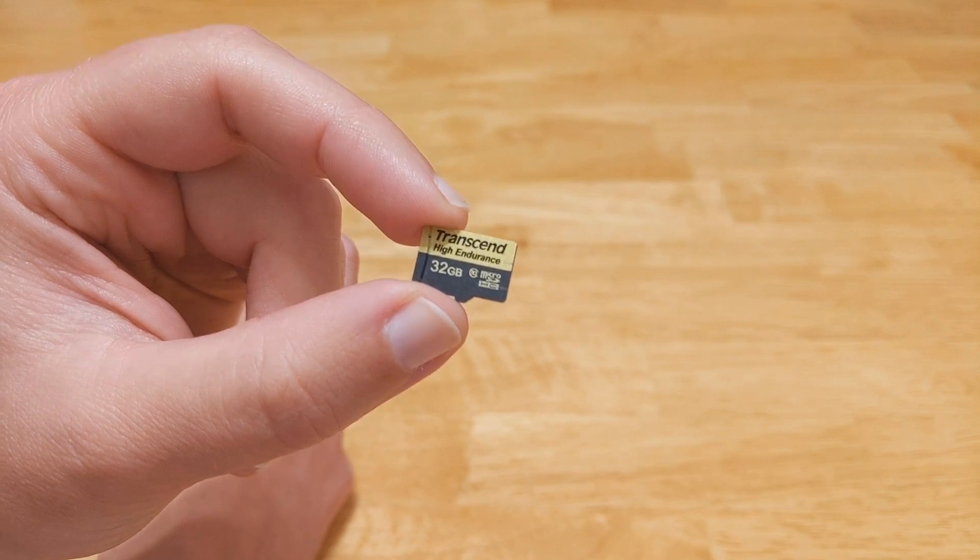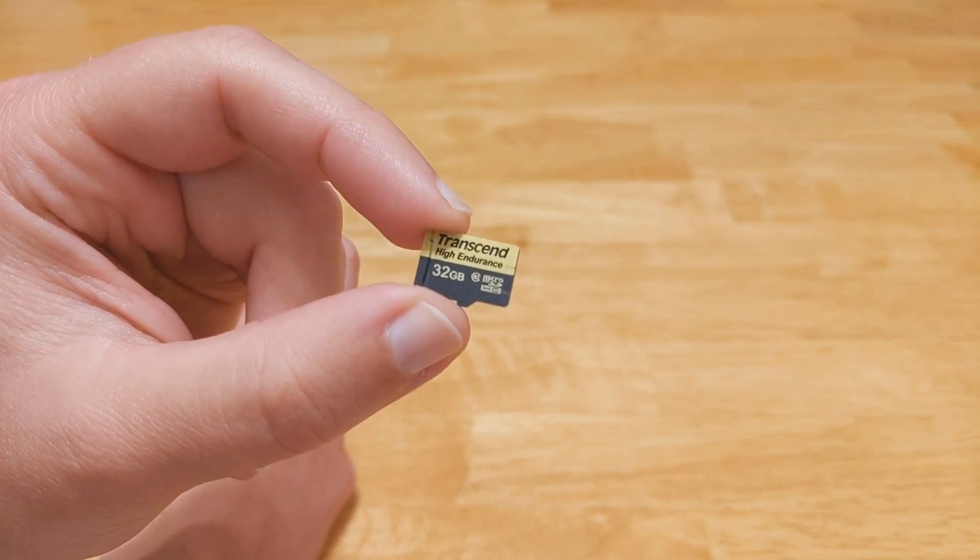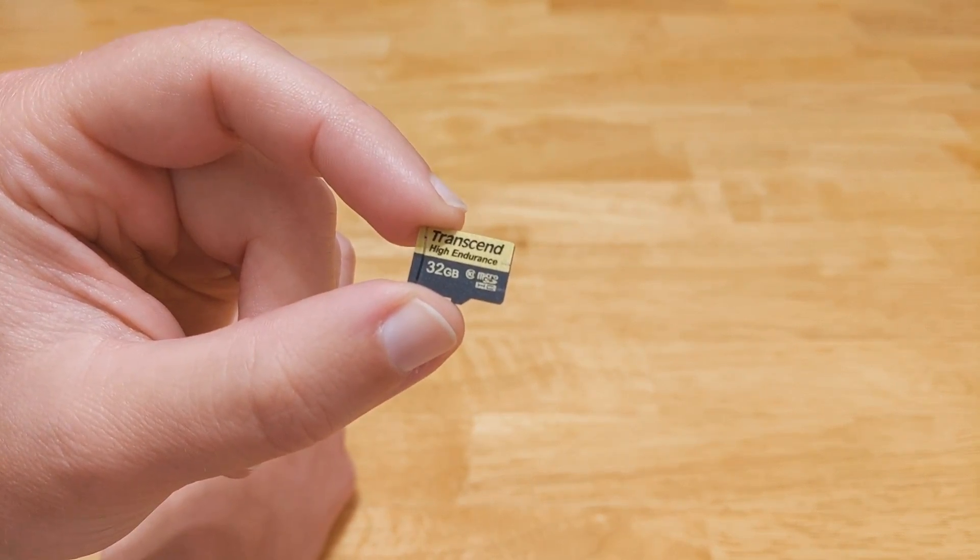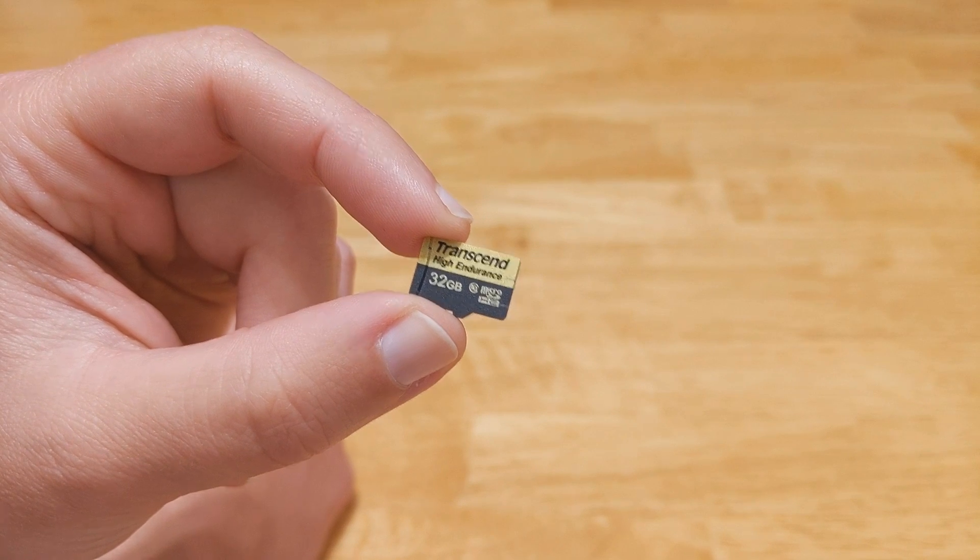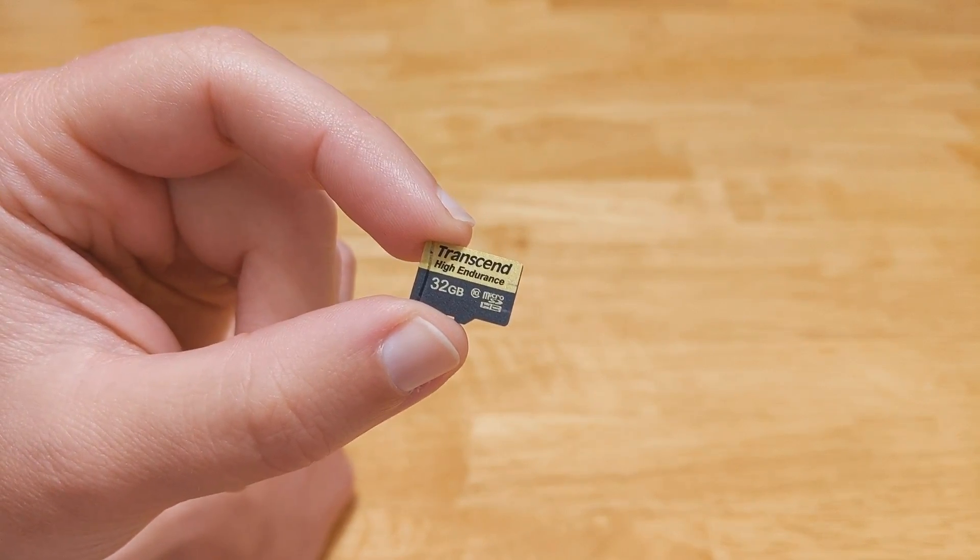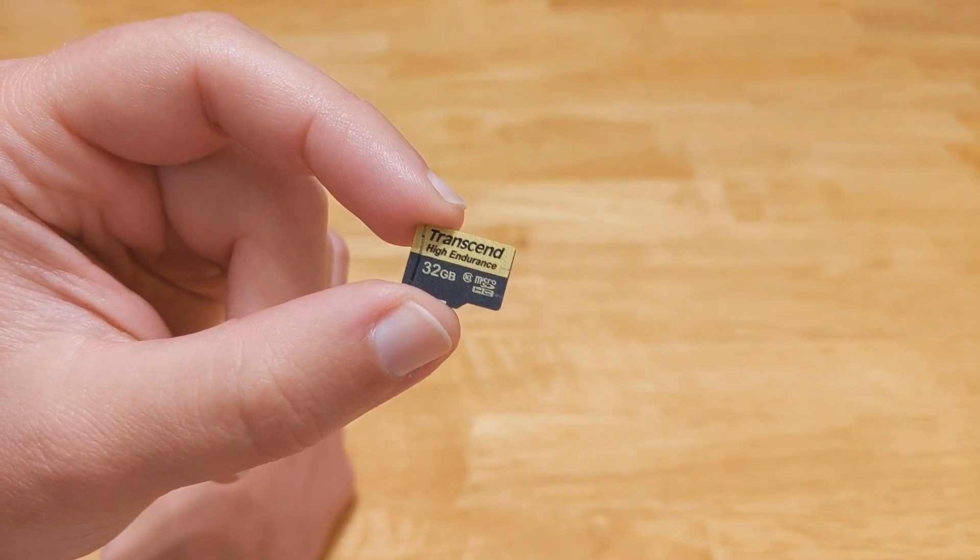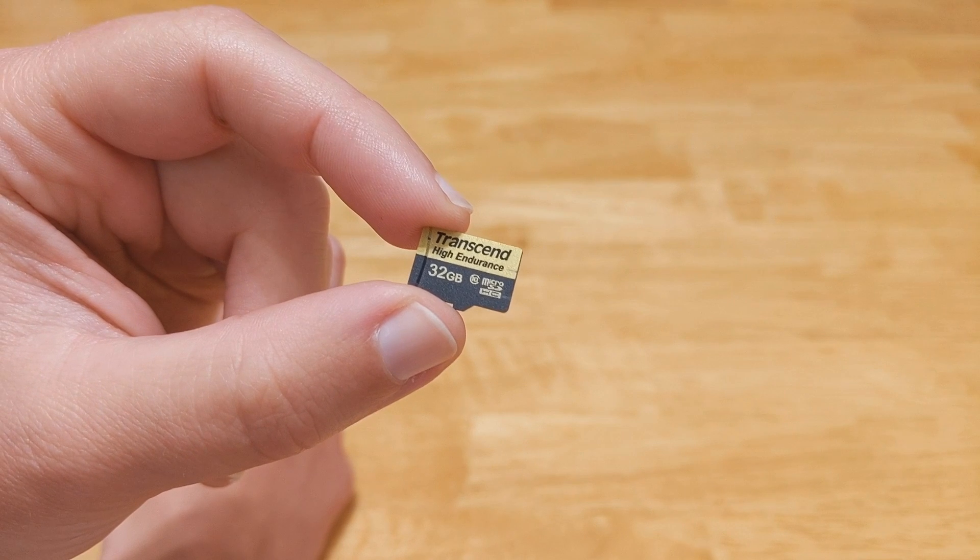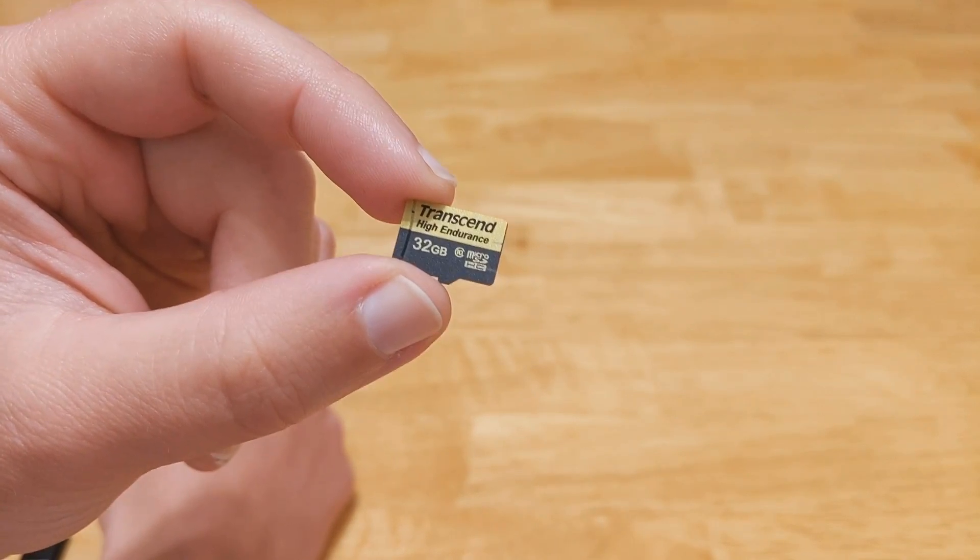I've been looking for a good option for USB storage for Tesla cam and I came across this one in the dash cam forums. This is a Transcend high endurance micro SD card.